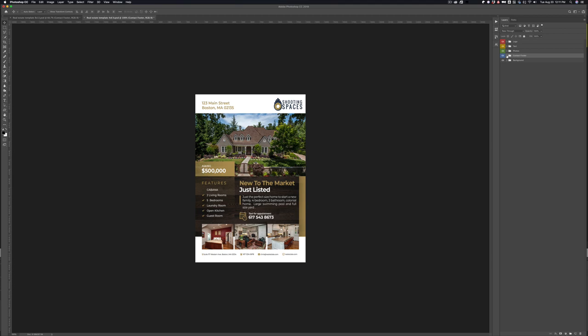And again, if you have any questions, don't hesitate to email us or reach out to us and we can do our best to help you through these Photoshop templates. Thanks again.